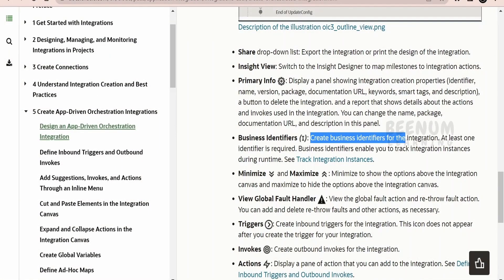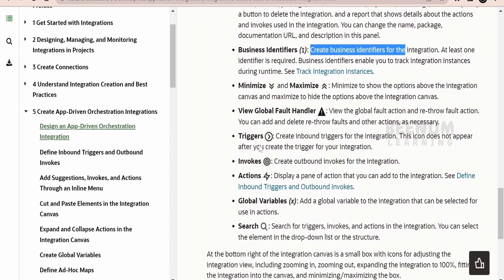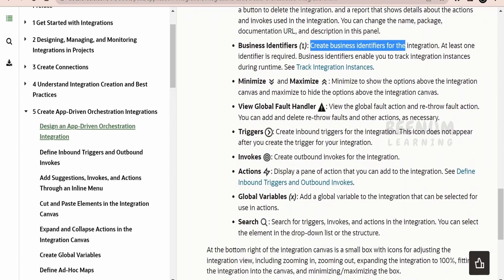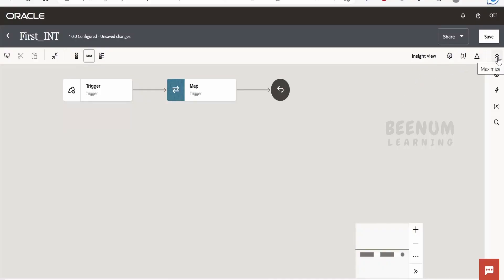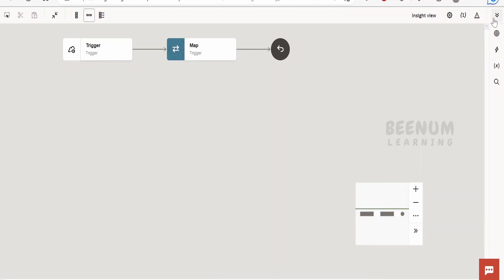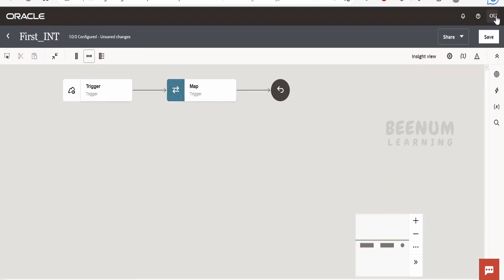To summarize the right-side icons: primary info, view, share, and the business identifier. Next comes minimize and maximize. Minimize will show the options above the integration canvas, and maximize will hide the options above it. If you click minimize, it will hide the information; if you click maximize, we get all the information — share, save, integration name, and the top bar which is part of the Redwood theme.